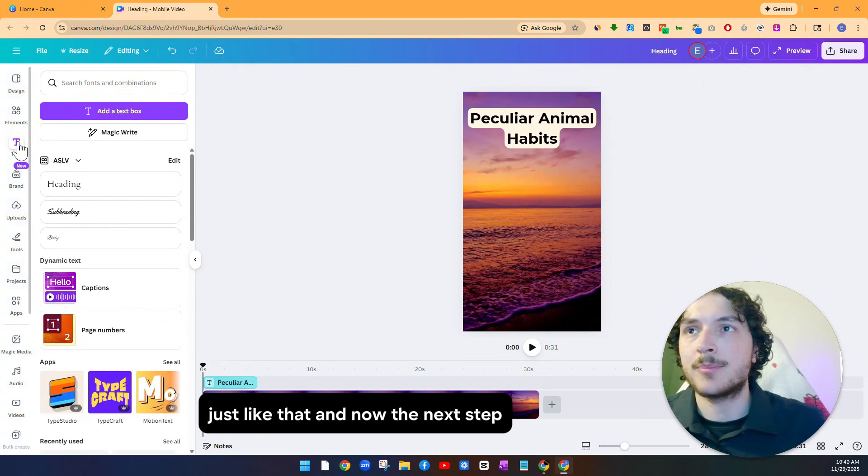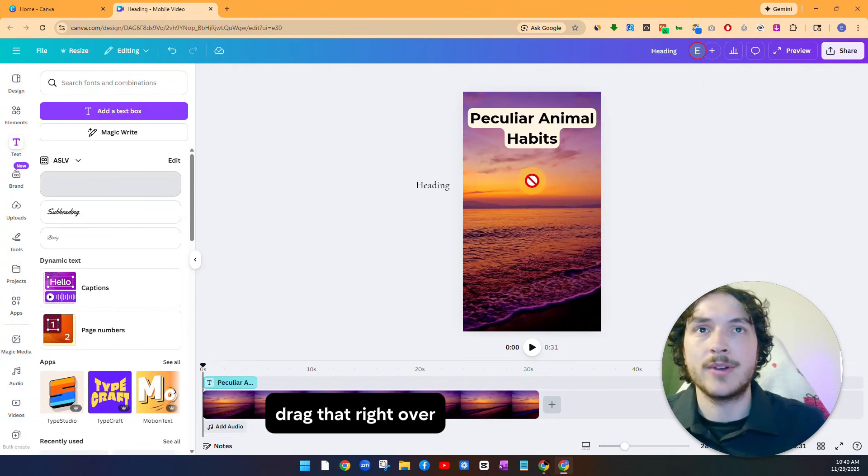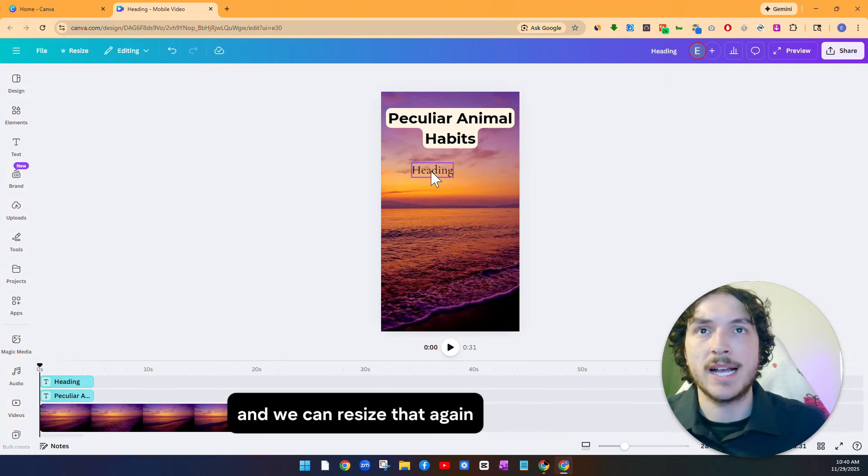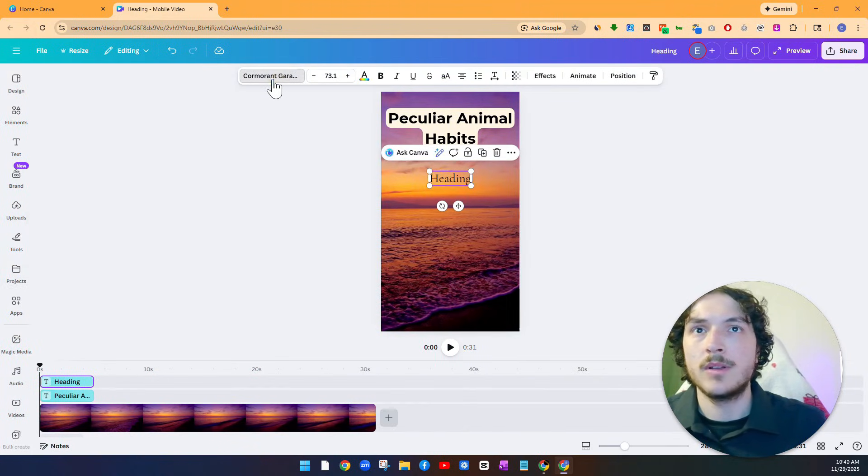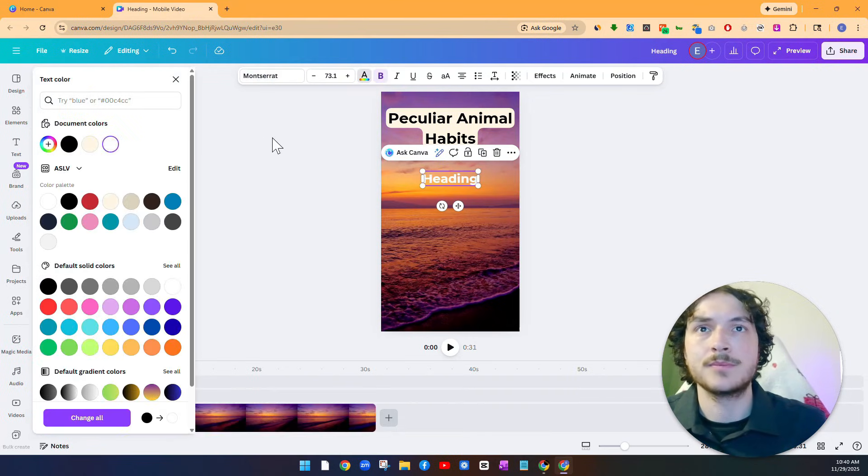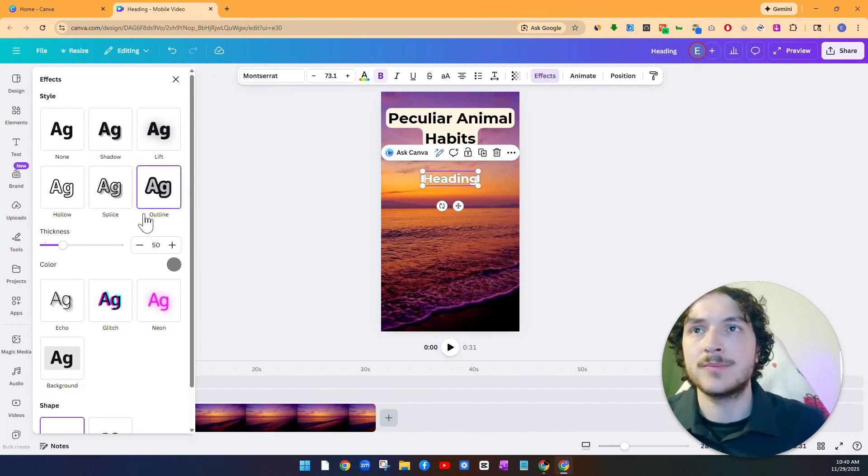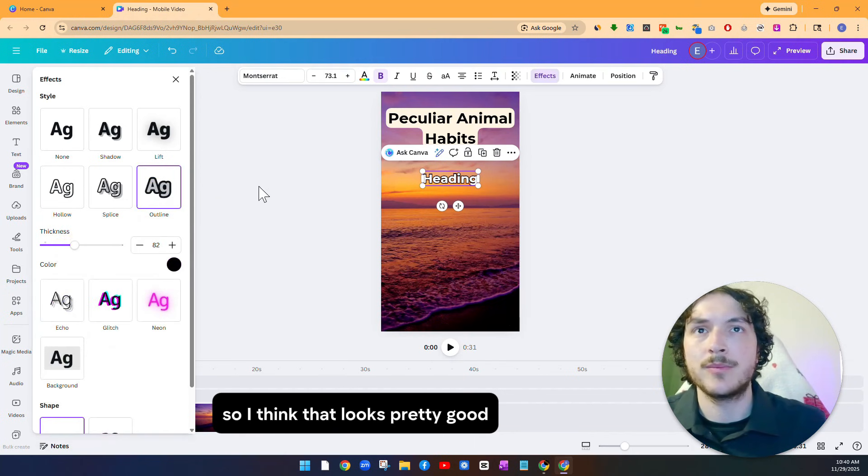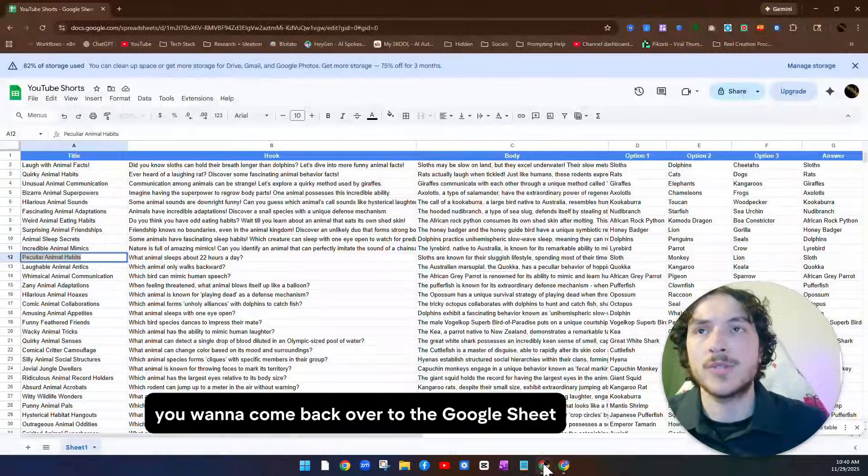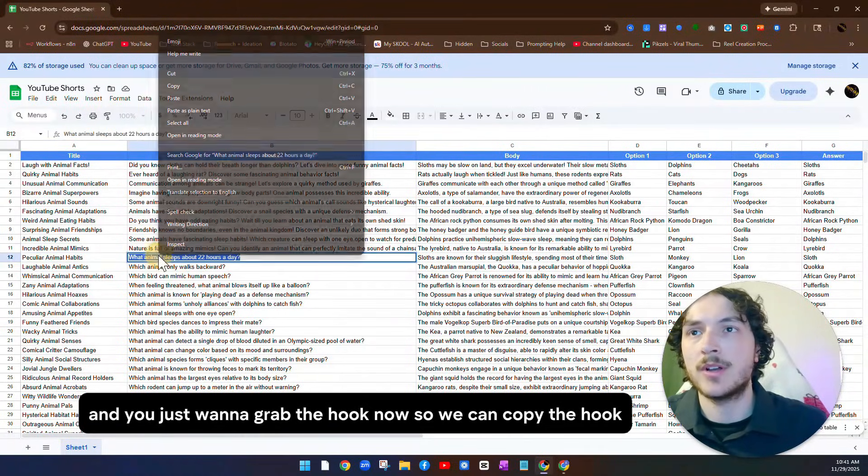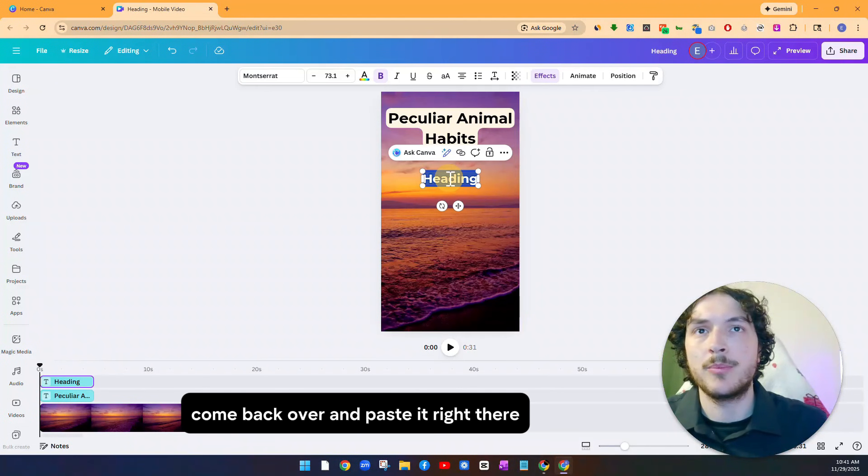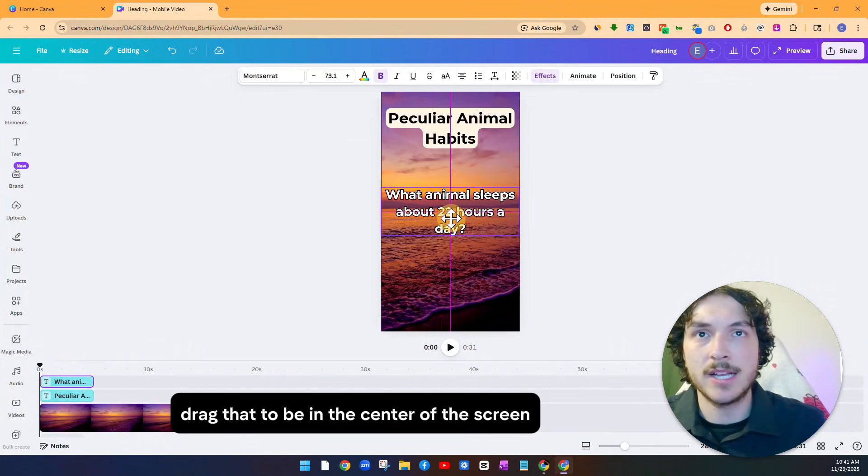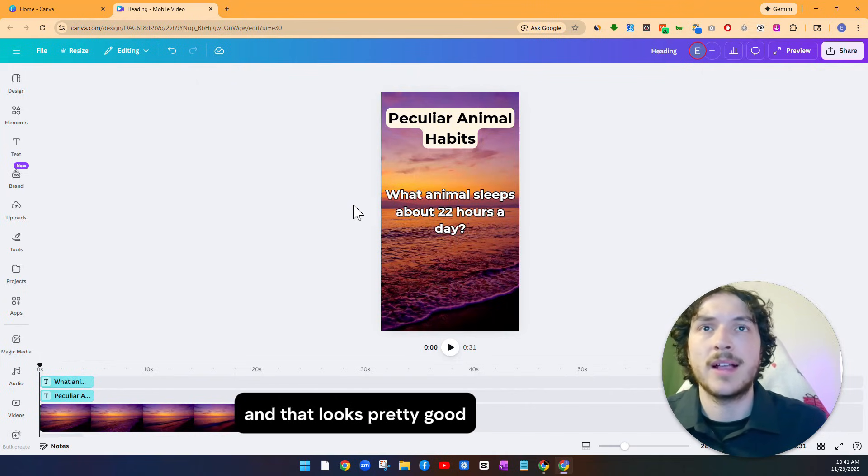And now as you can see, it looks a little bit weird. So what I'm going to do is stretch it out a little bit, make it a little bit smaller. That way the whole thing fits a little bit better. Just adjust it until it looks pretty good. So that looks pretty good. Just like that. And now the next step, you want to select another heading, drag that right over. Just like that. And we can resize that again. Pick a different font and we'll make that bold and maybe this time we'll do this white. And for effects, we'll do outline and we'll have it be a black outline. So I think that looks pretty good. And same thing again for this heading, you want to come back over to the Google sheet and you just want to grab the hook now. So we can copy the hook, come back over and paste it right there.